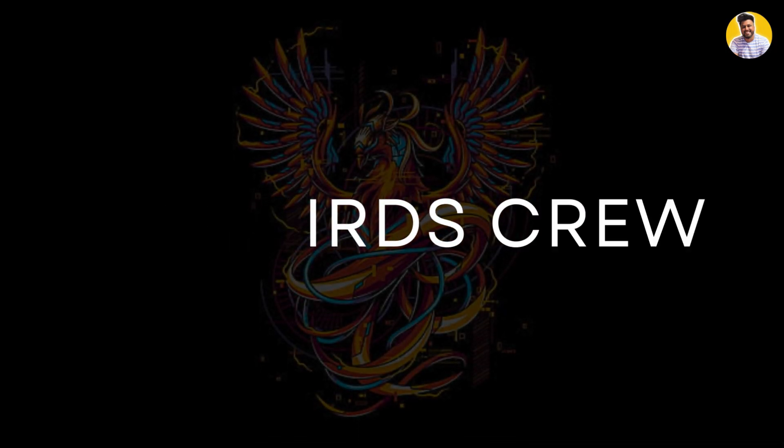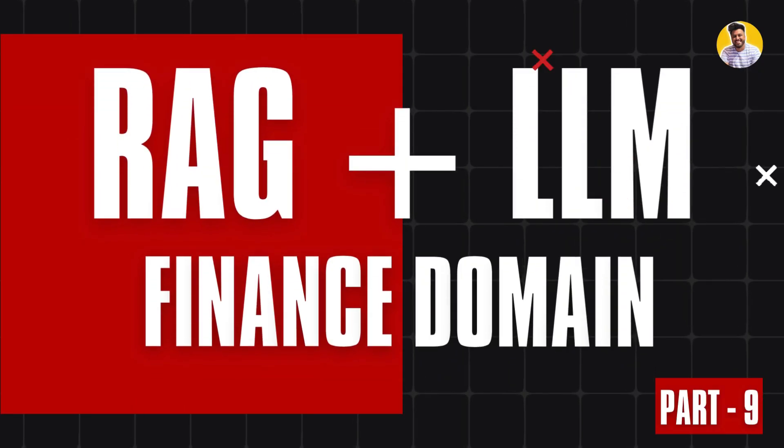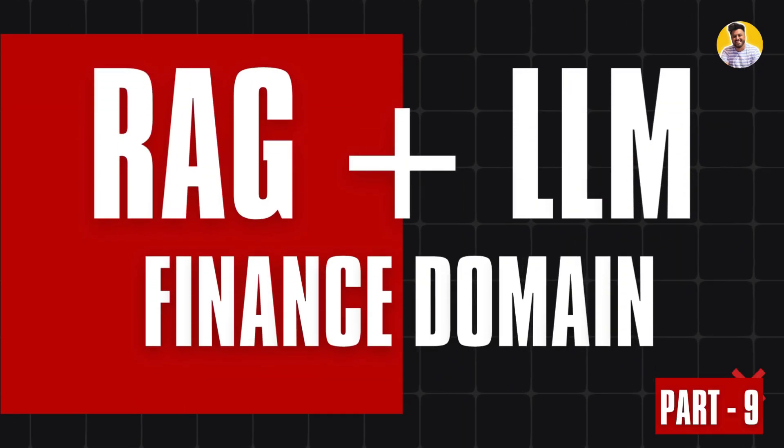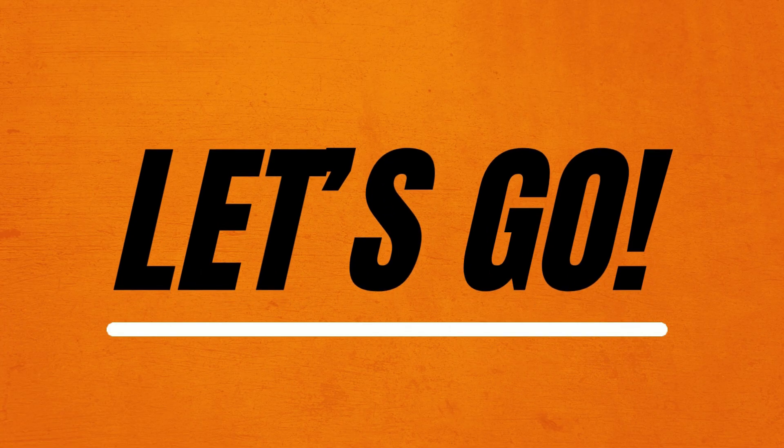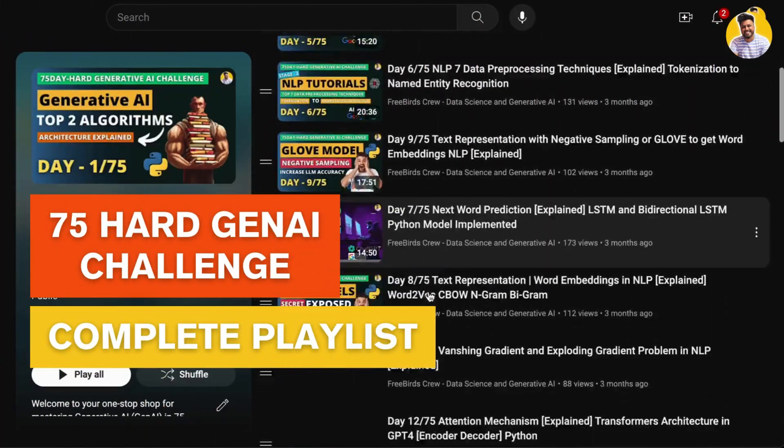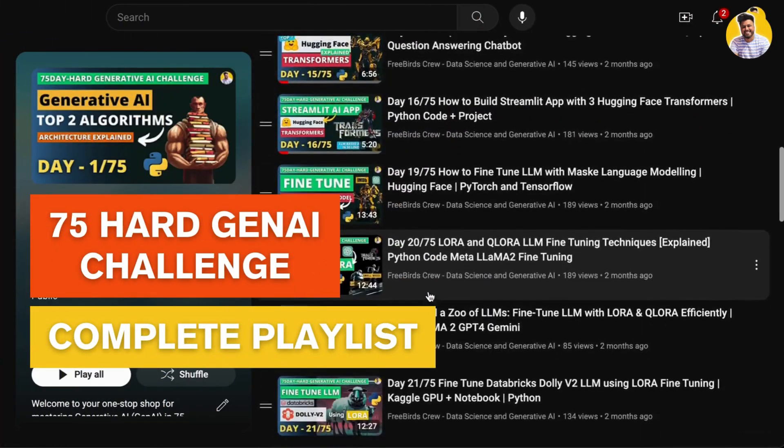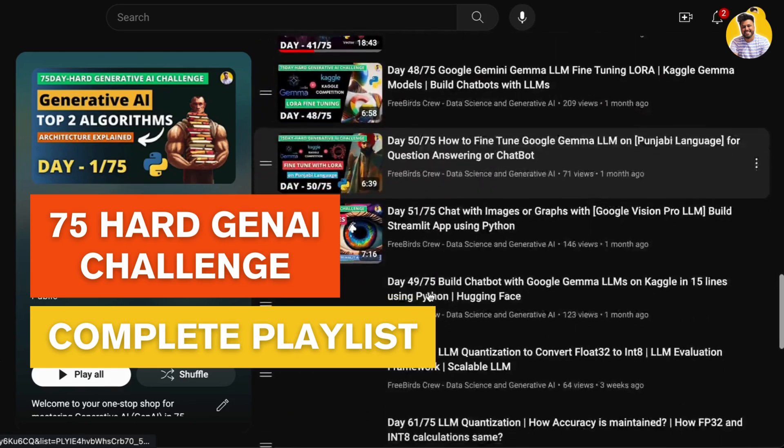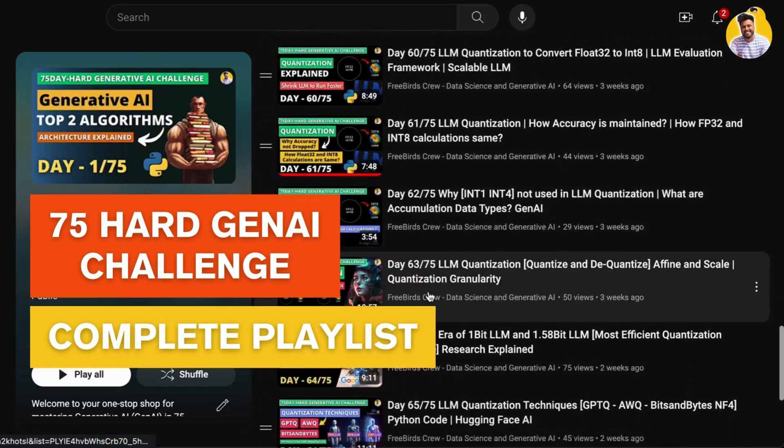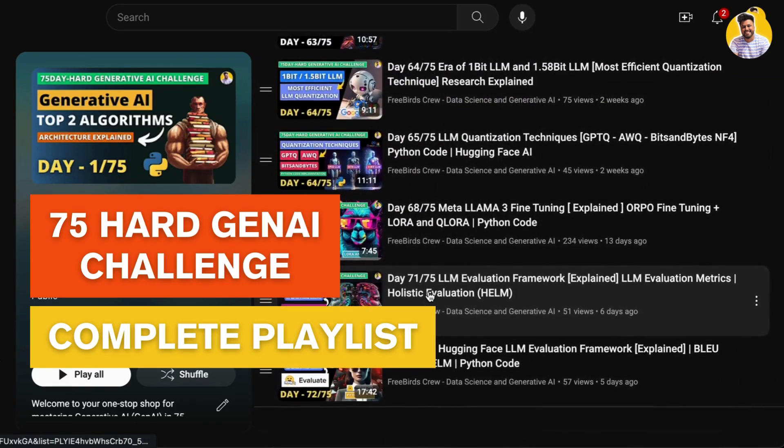Hi guys, welcome to Freebird's Crew and welcome to React plus LLM Youth System Finance Domain Part 9. So let's get started. If you haven't yet watched my 75 hard JNA challenge playlist, please watch and learn JNA for free. I will put the link in the description.